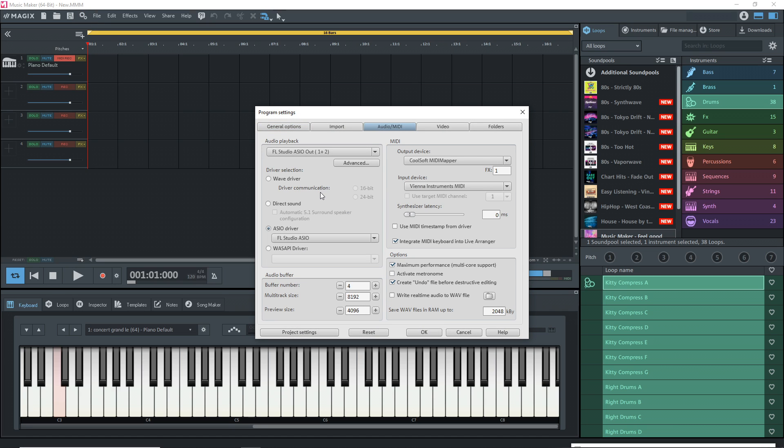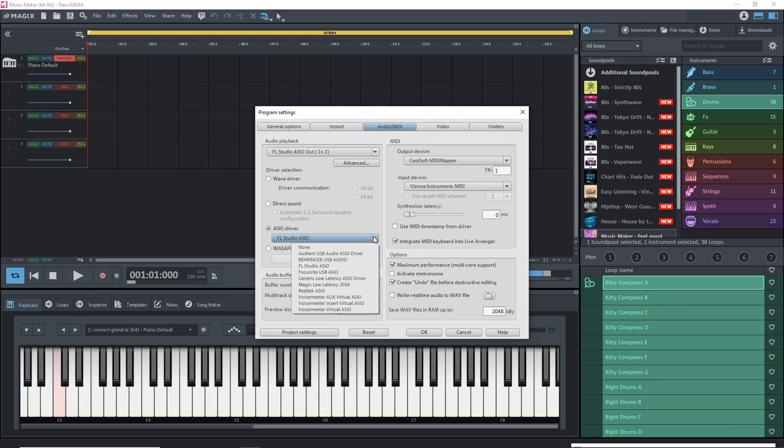If you don't have an audio interface, you could probably leave whatever the default is and just use that. But if you do want to record using your onboard sound card, you should probably download ASIO for all and use that. If you have an audio interface, set it to the ASIO driver, then click here and find whatever audio interface you're using.